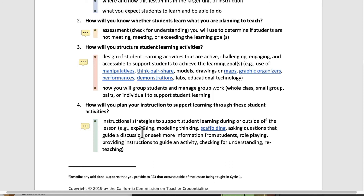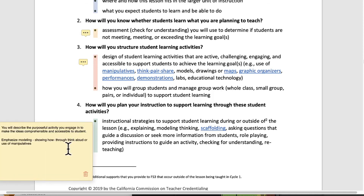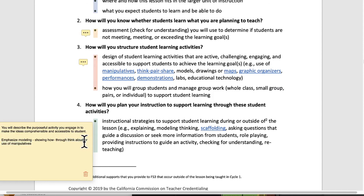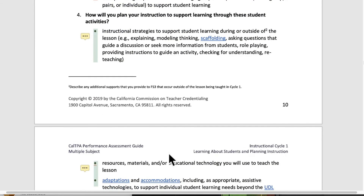Instructional strategies to support student learning during or outside of the lesson. You will describe the purposeful activity you engage in to make ideas comprehensible and accessible to students. Emphasize modeling, showing how through think aloud, or use of manipulatives — this is a really important one. If you're doing a math lesson, you should be using manipulatives to show kids what's happening. More importantly, as you're modeling, you're doing a think aloud: you're saying how you think about the work as somebody doing it. In writing, for example: I'm thinking that my next sentence should be about this, and to start my sentence I think I should refer to the main character. Think alouds and use of manipulatives for modeling are very potent ways to support students. Make sure you have those things in there.